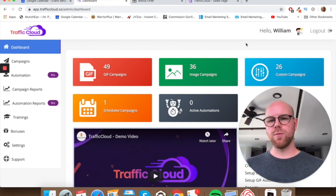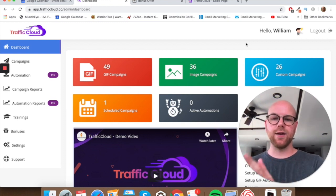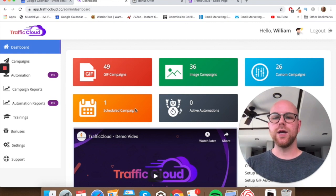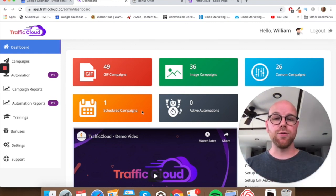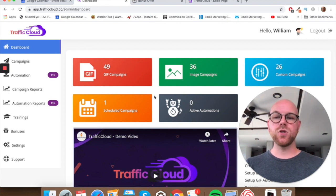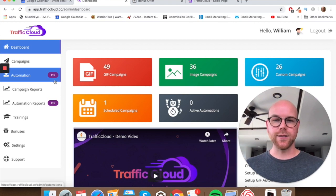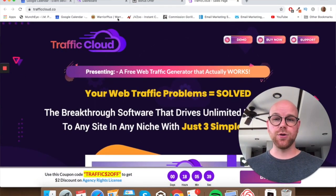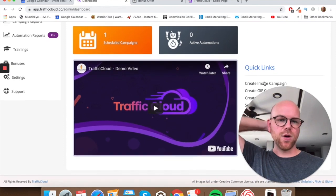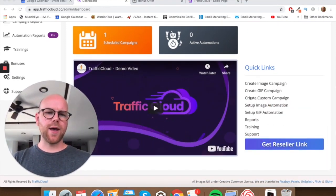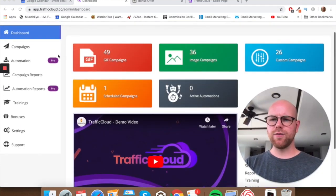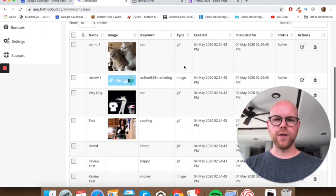Now let's jump into the software. When you log in, this is the first page you'll see. It's all about viral content — a lot of it is GIF-based or image-based. You can create custom campaigns, search for your own viral content, schedule campaigns, and automate the app to post for you. There are also active automations available. One thing to note: if you want automated campaigns, you will need to upgrade to the pro version of Traffic Cloud. You can see all of that on the sales page.